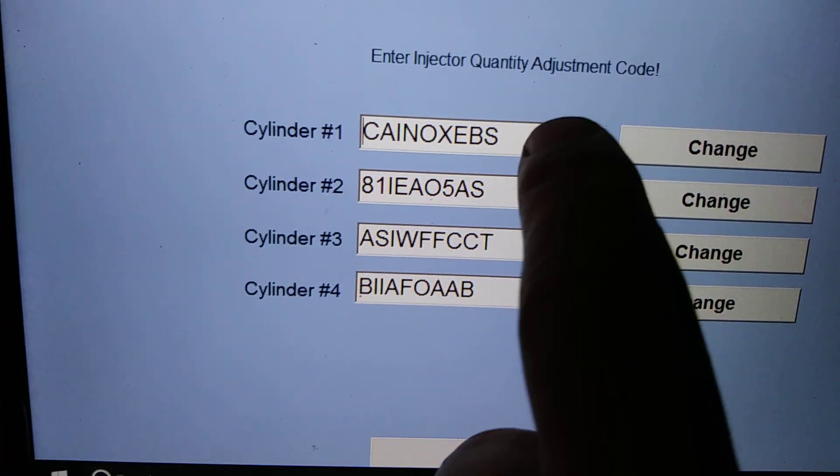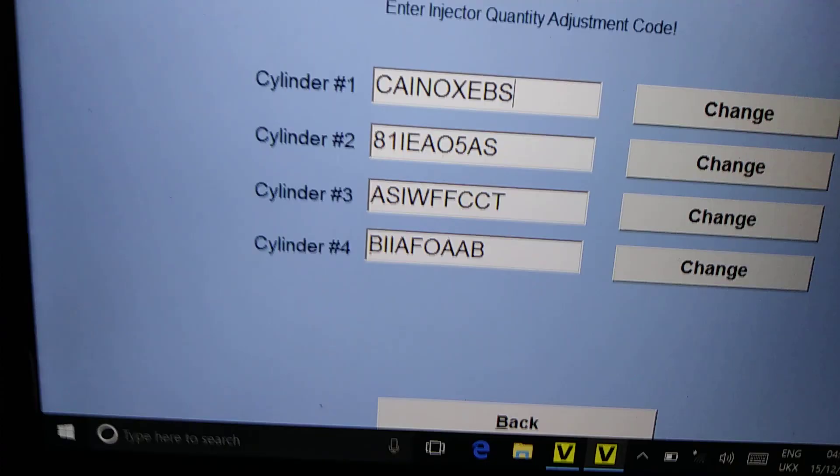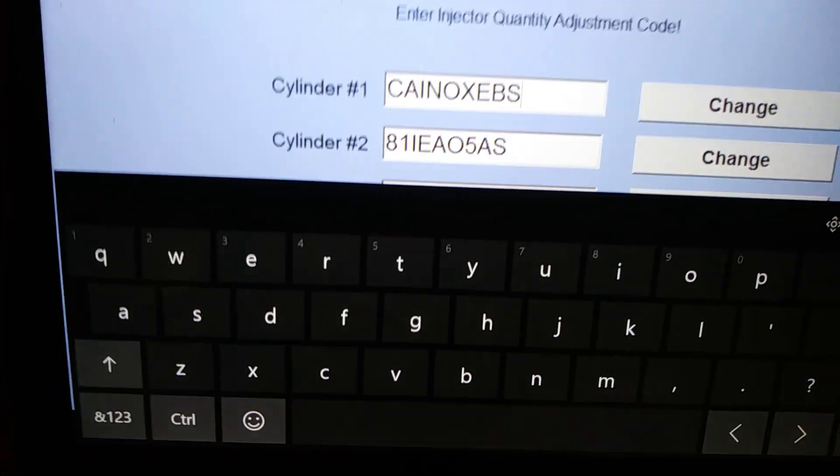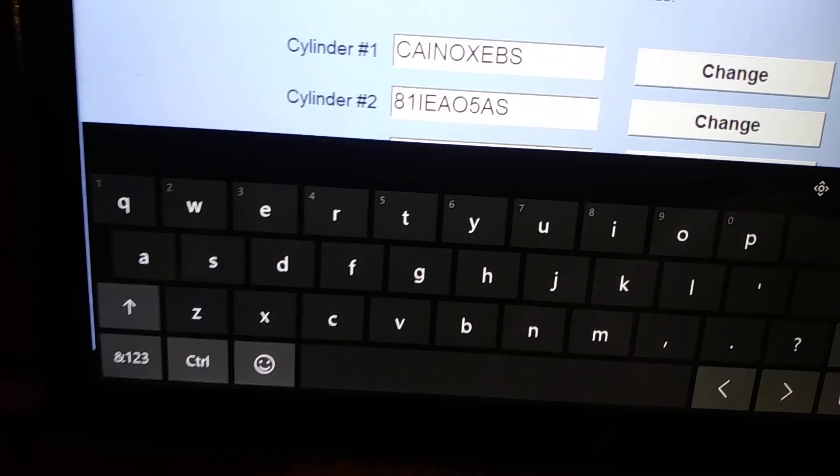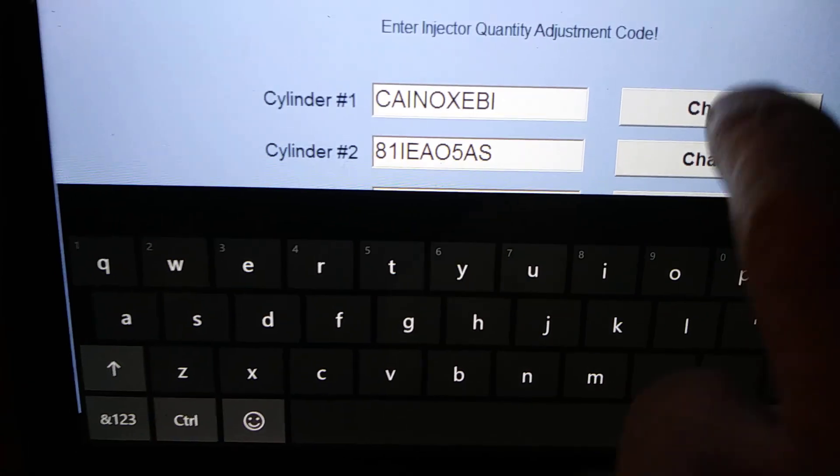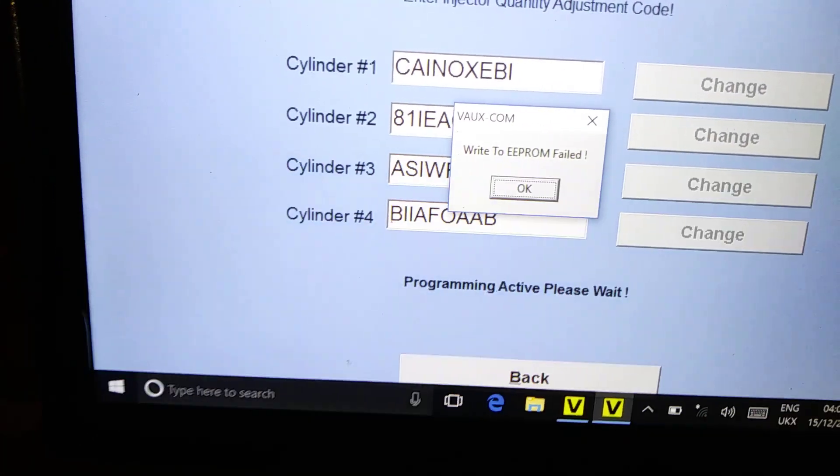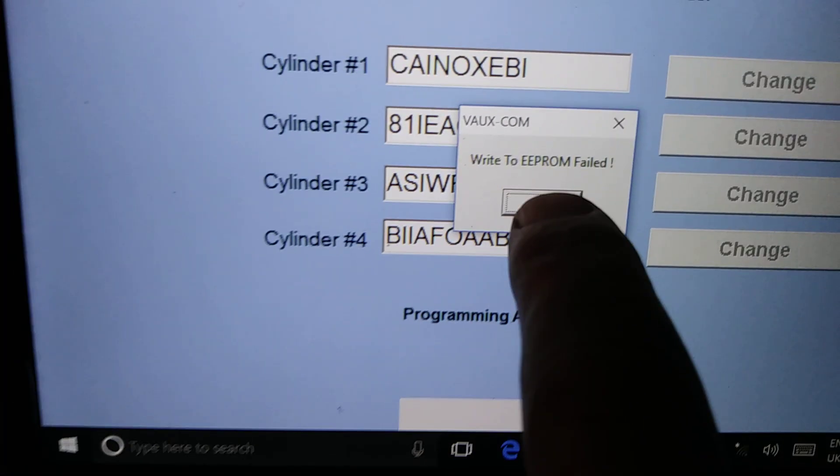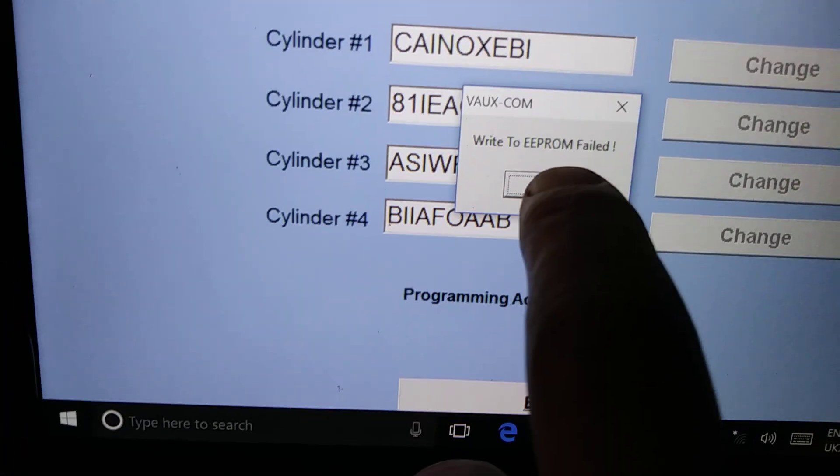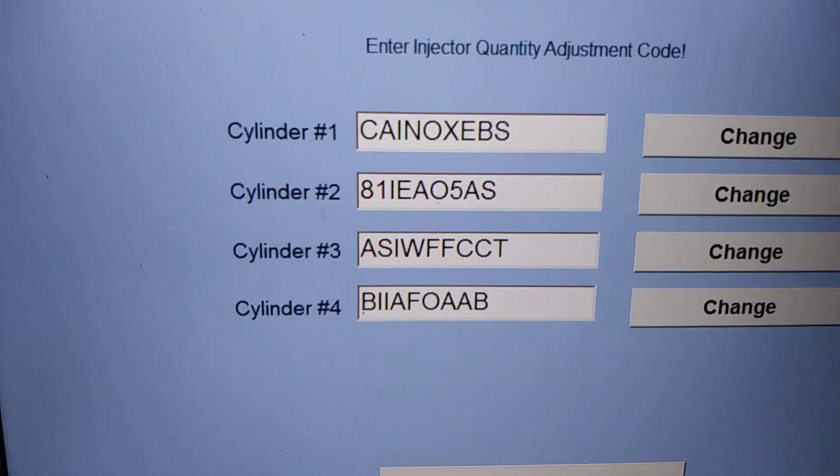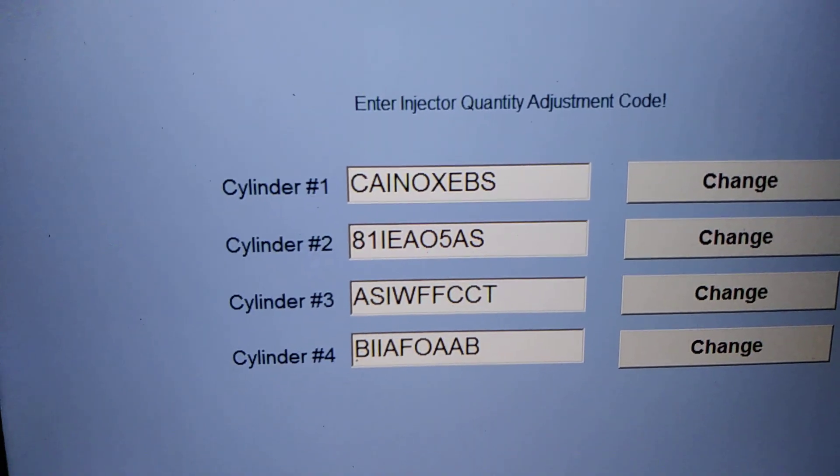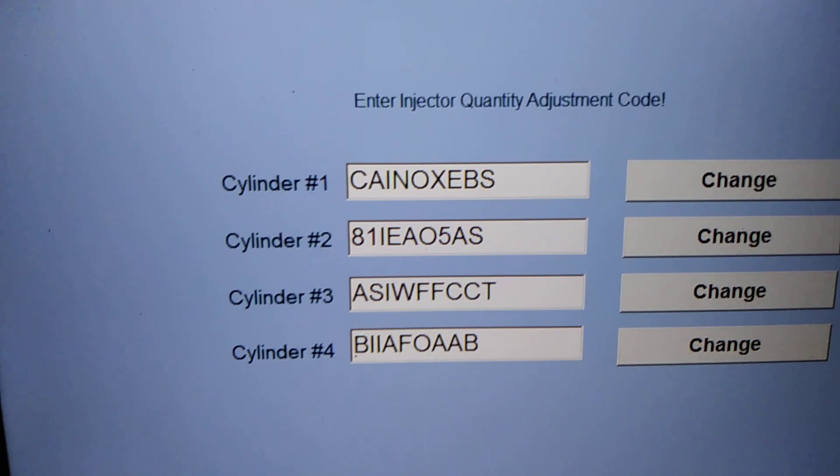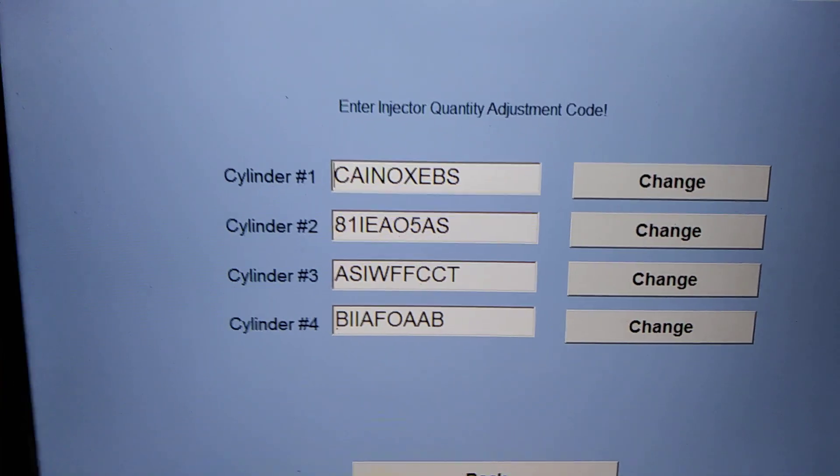If you're scared to change the code, don't be scared because you can't actually put the wrong code in if it doesn't match. As you see, mine ends with S. I'll just add an I and change. You see, there's an error message coming up because it doesn't match. If an error message comes up, you press OK and replace the injector. It comes back to what it's supposed to be. So you can't put the wrong digit in.